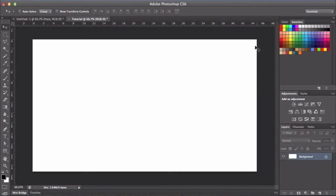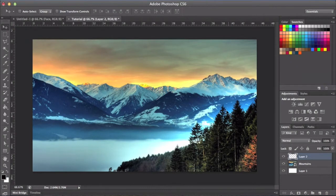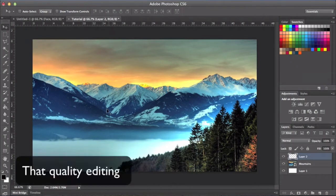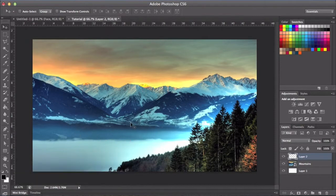You're going to want to start with a canvas which is 1280 pixels by 720 pixels, just blank like this. What I want to do is have a screenshot or image in the background — so this is going to be an overlay-style thumbnail. I've got this nice image of some snowy mountains and trees that I just pulled off the internet — I just Googled 'mountains' and grabbed something.